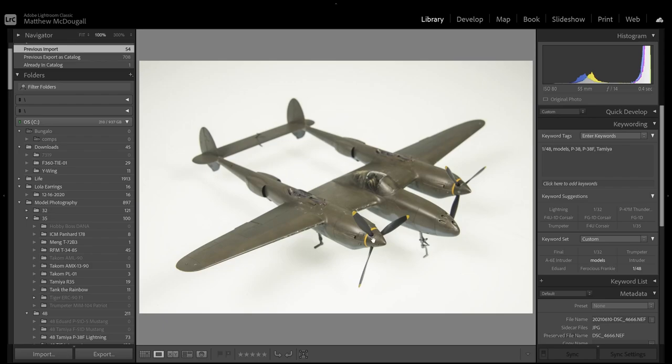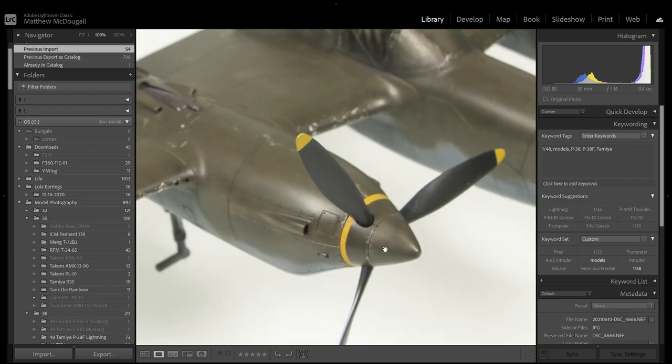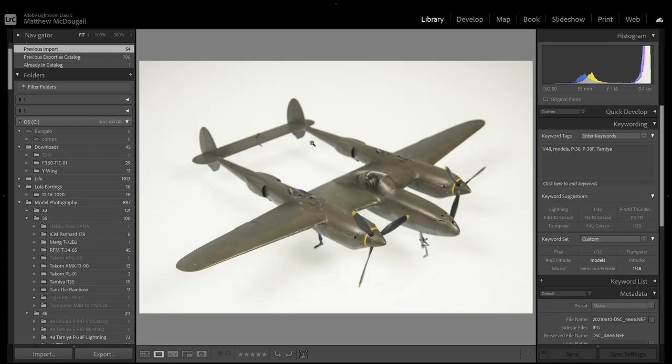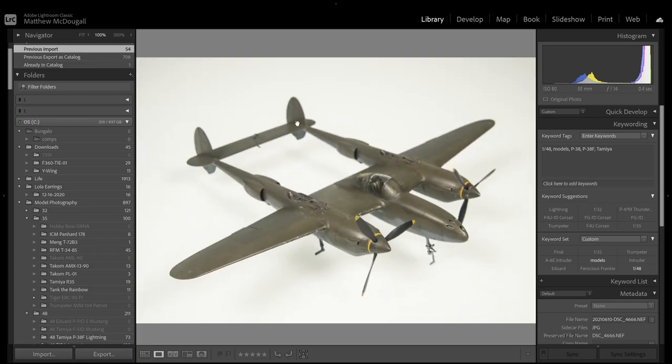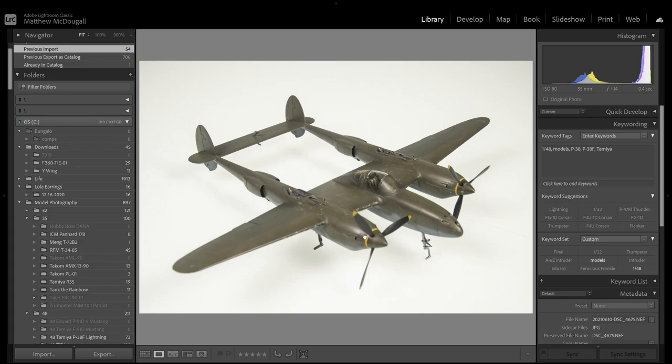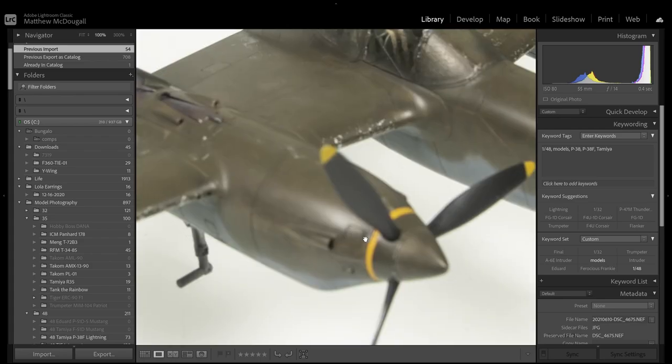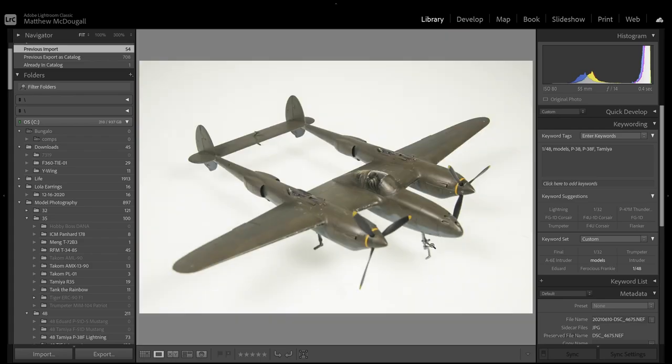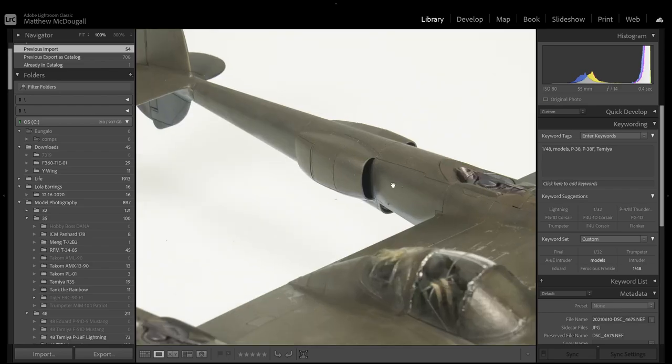So on this one, the prop and spinner are nice and sharp and in focus, while back here, the tails are blurred. But as we click through them, that changes. So on this one, the focus point has moved back, and now the prop and spinner are blurred, while the scoops are in focus and the tail is nearly so.